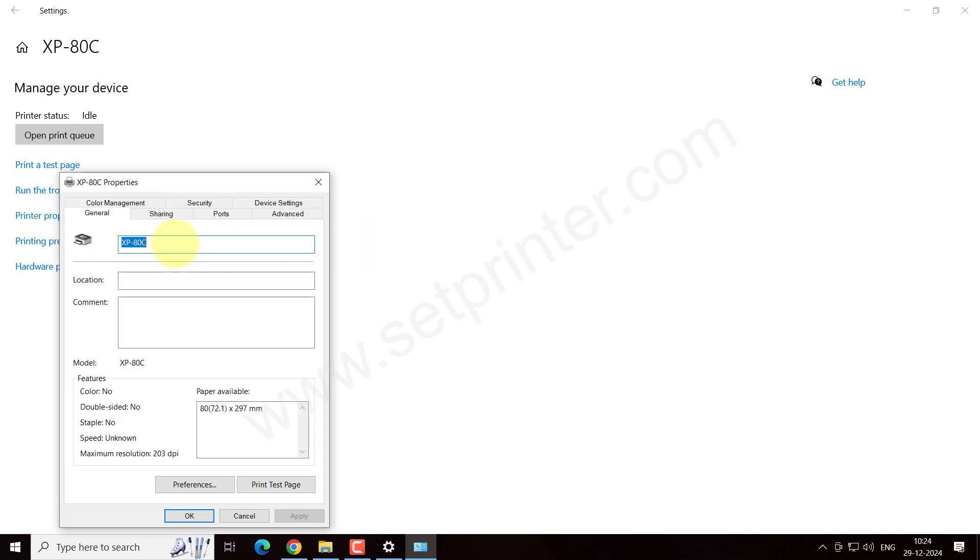Here you can change the name as you want. As the printer model number is Xprinter XP-Q200, click on OK after changing the name.